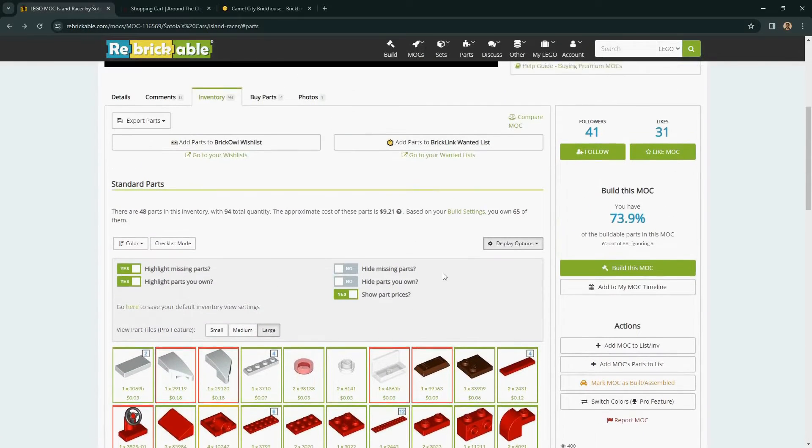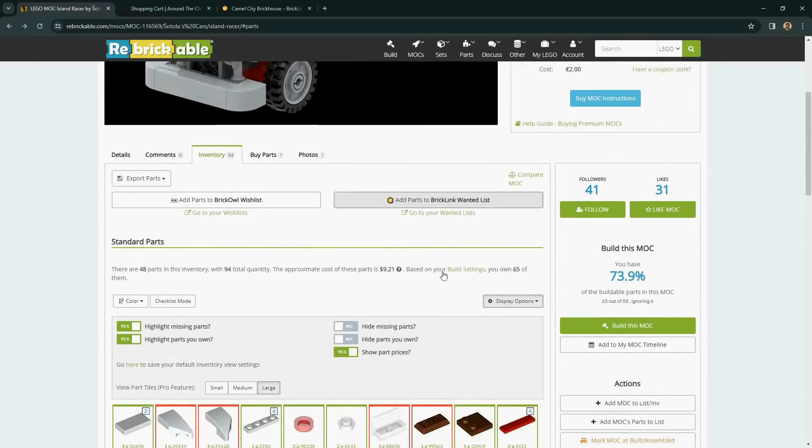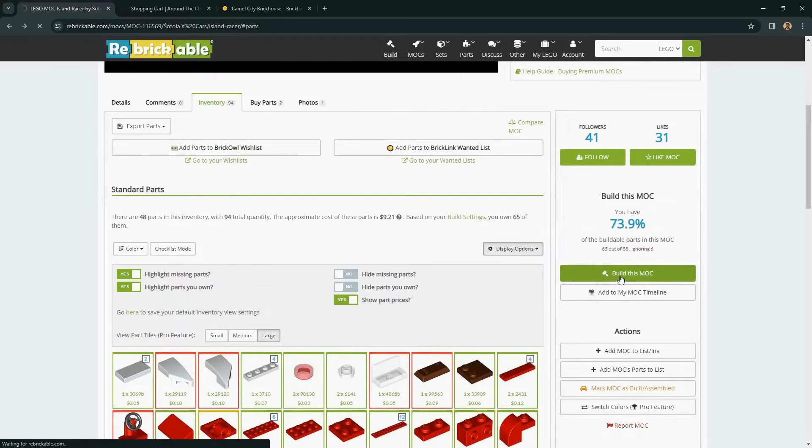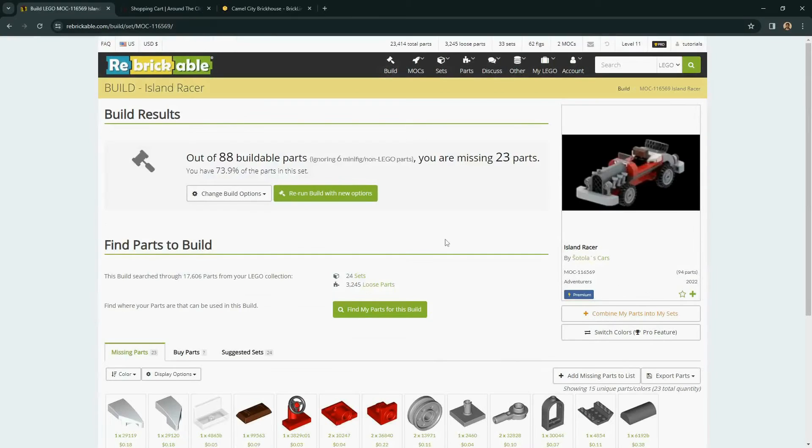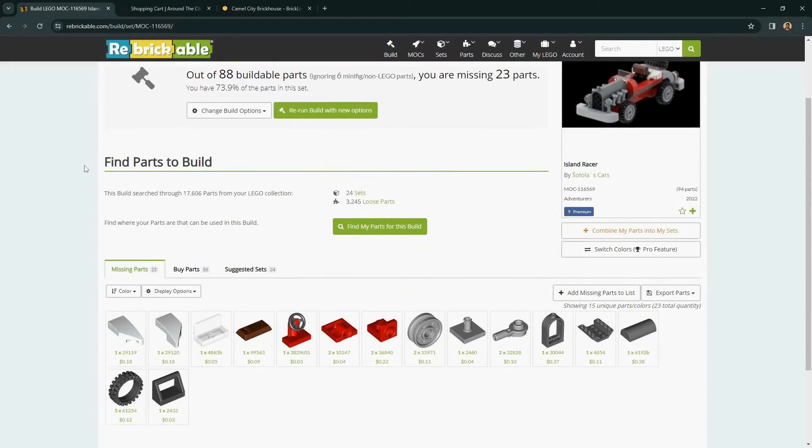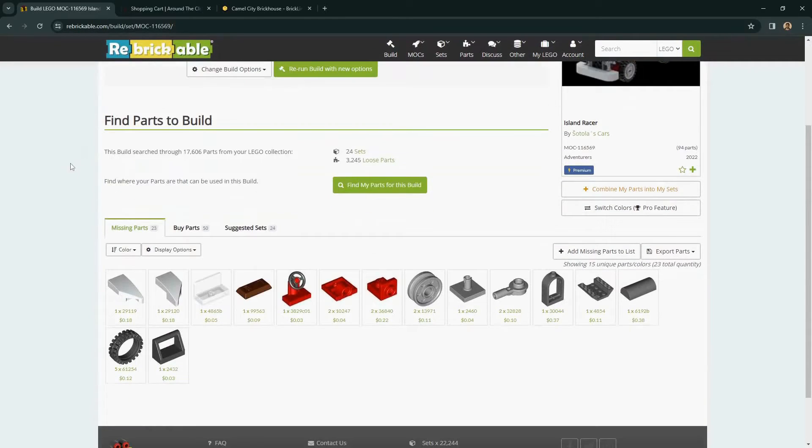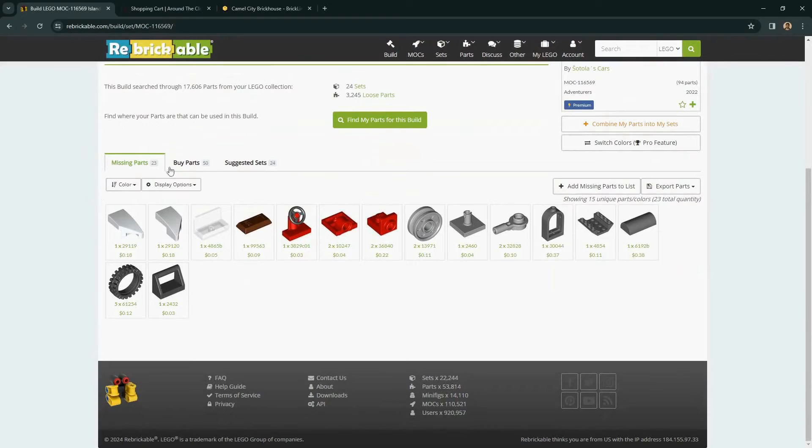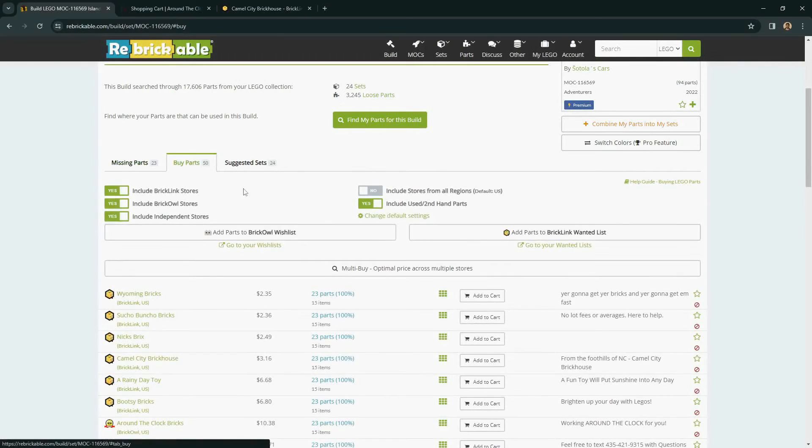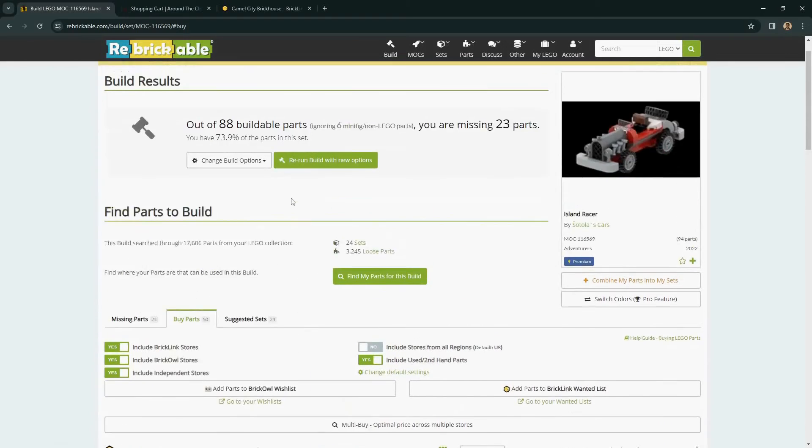So to keep track of which parts we still need to buy to build this mock, we can use the build this mock functionality. Once again, there is a tutorial that goes into detail about this functionality on the site. But for now, we can see that the buy parts tab is also here and can be used to buy the parts that we don't own.